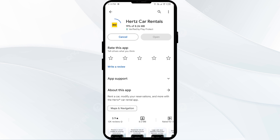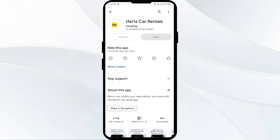If none of the above methods work, the issue may be that the Hertz app server is down. In such cases, you may need to wait for some time and try again later. Thank you for watching our video, and we hope these solutions help resolve the Hertz app issue for you.